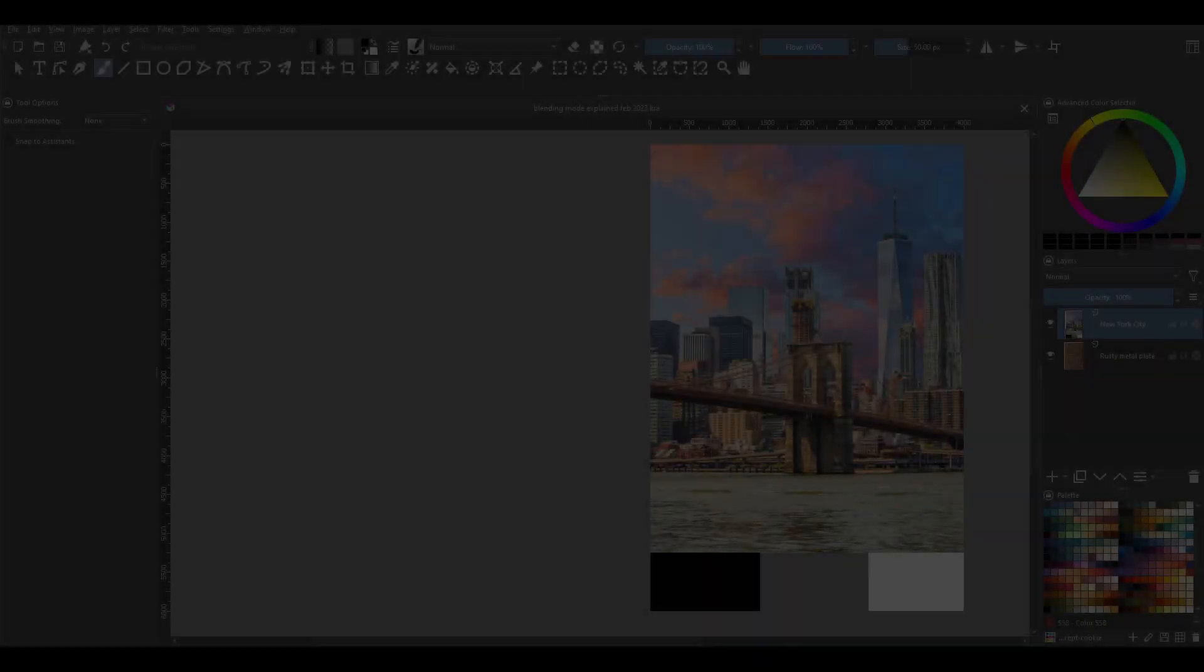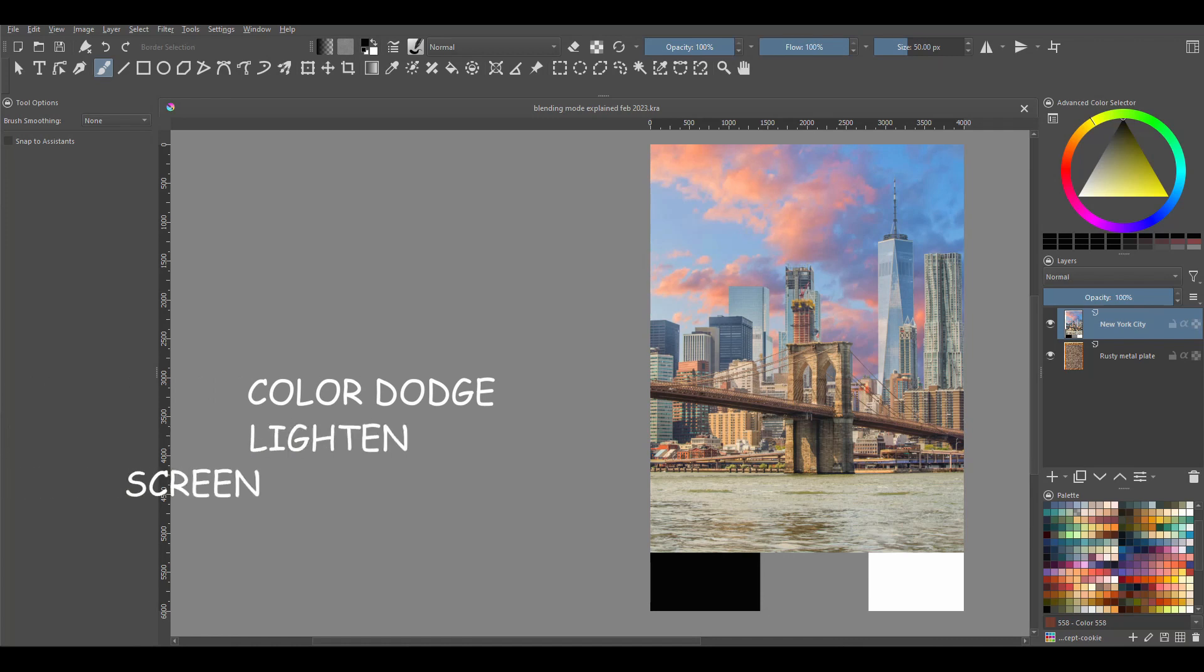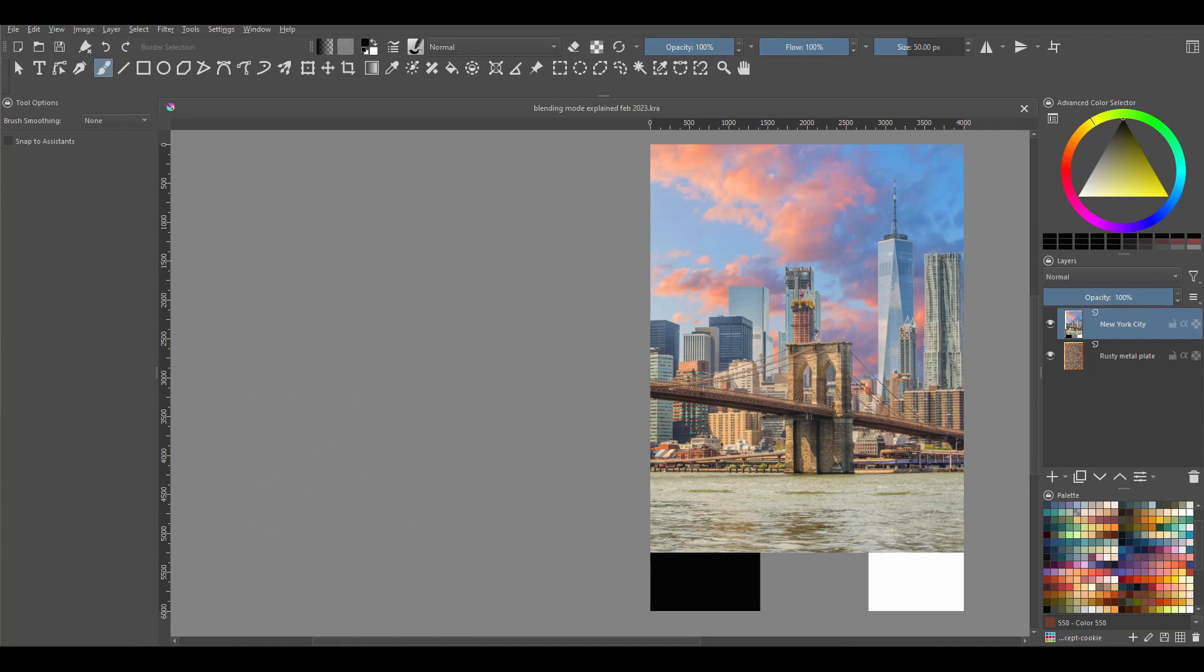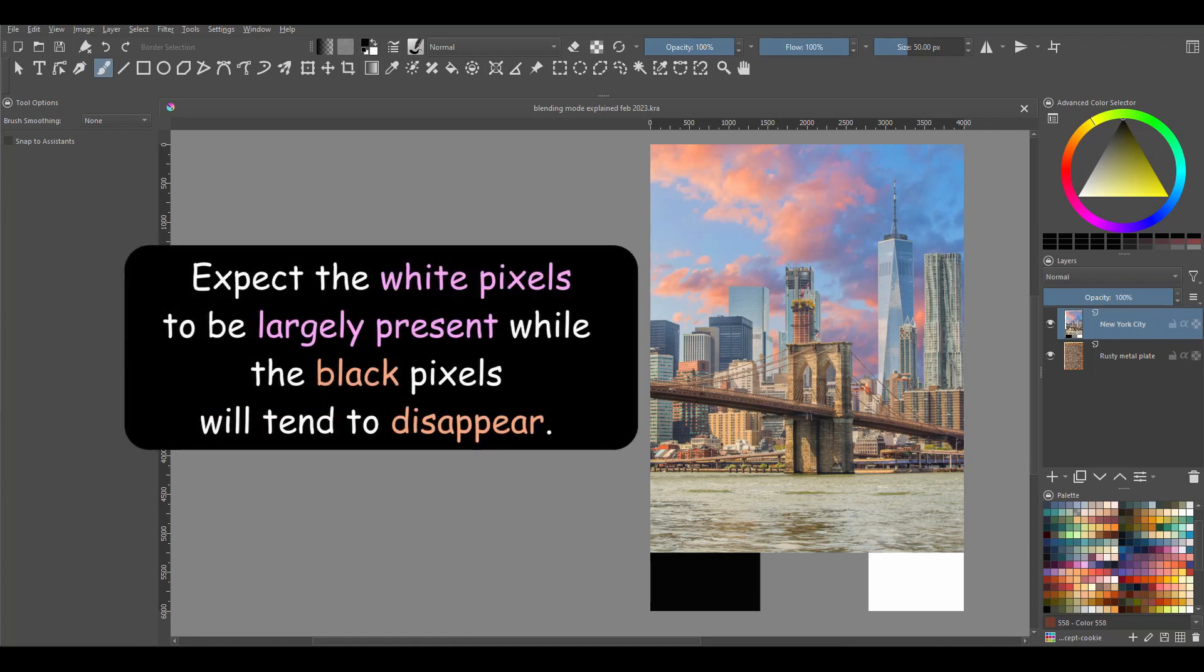The second group is called Lighten. It includes Color Dodge, Lighten, Screen, and Addition. As the names imply, this group of blending modes will do the exact opposite of the darkened blending modes. Therefore expect the white pixels to be largely present, while the black pixels will tend to disappear.